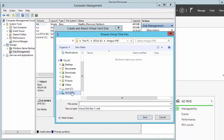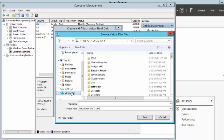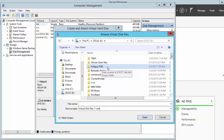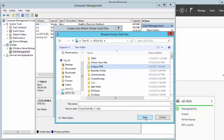I am going to go into my E drive and click on the Antigua VHD folder, because that is the folder where I want to store my VHD disk. Then I am going to click Open.